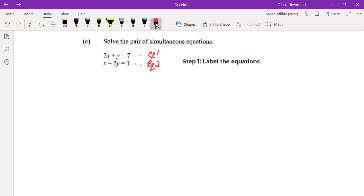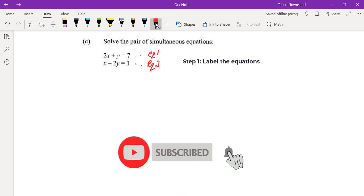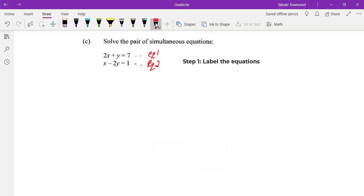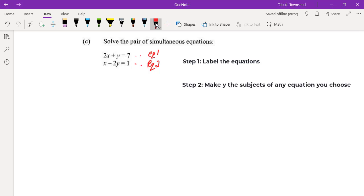Now what you're going to do is choose one of the equations — because remember, this is two equations in one. You're going to choose one of the equations and make y the subject. We're going to choose equation one, which is the top equation: 2x plus y equals 7.